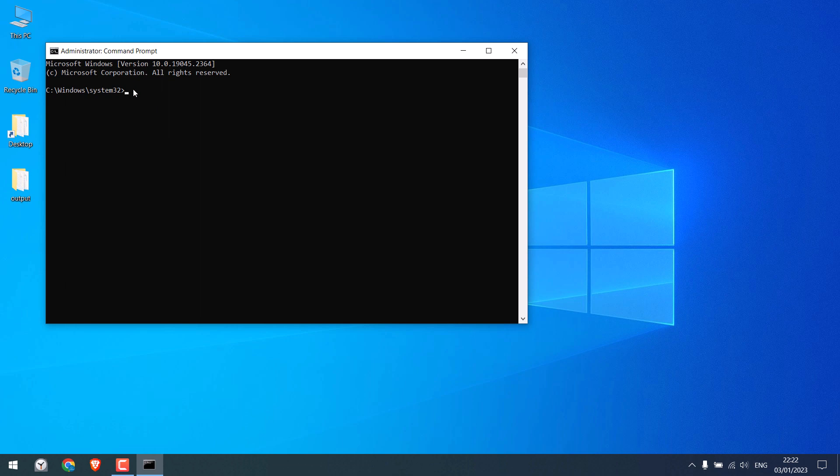And here, simply write shutdown space dash s dash t and write the time in seconds. That is, your PC will auto shut down after that time.